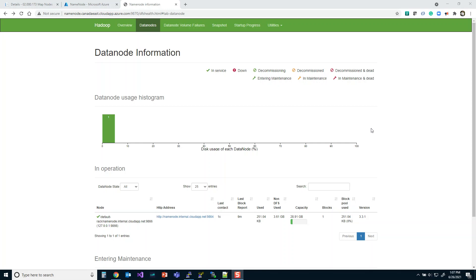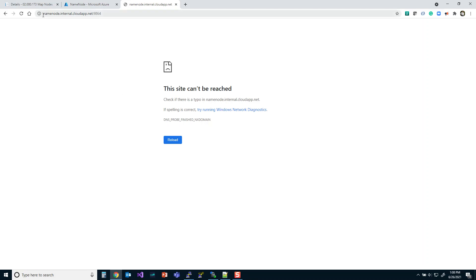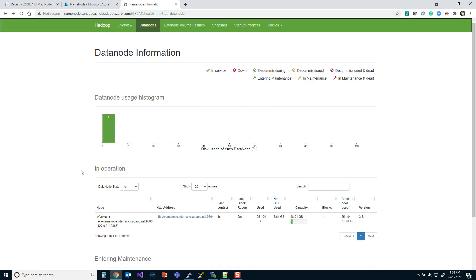I've got a single node cluster running right now — my name node is running, my data node is running. What you're going to see is something like this when you investigate what nodes are available. When I click here, it doesn't know where namenode.internal.cloudapp.net is, and that's fair enough — it's an internal reference. Inside my cluster it knows exactly what to do, but I'm outside my cluster and I need to redirect Windows to where it should go so that it points to a public address.